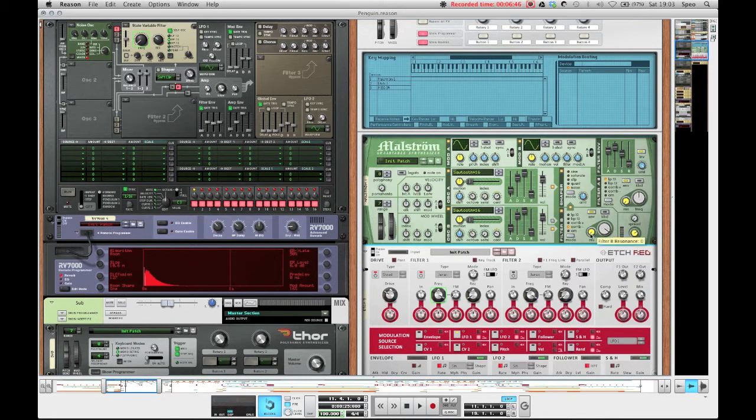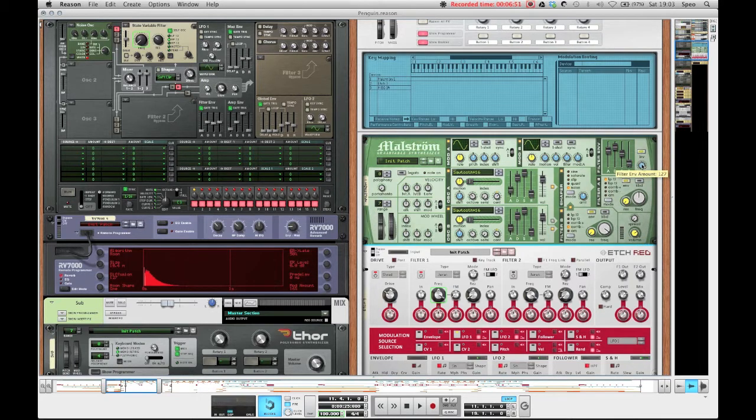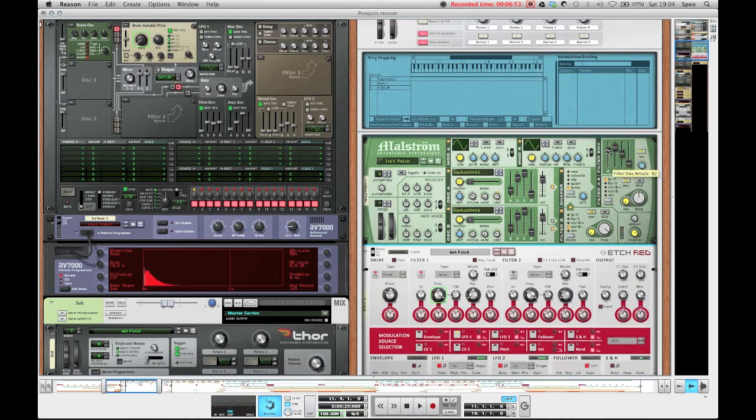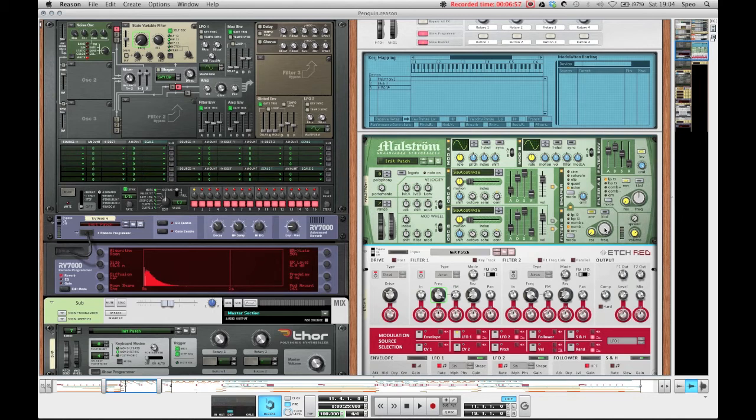And the envelope is inverted with a maximum amount of 127 and the attack up at 82. And this attack then closes the comb filter down here every time a key is hit.